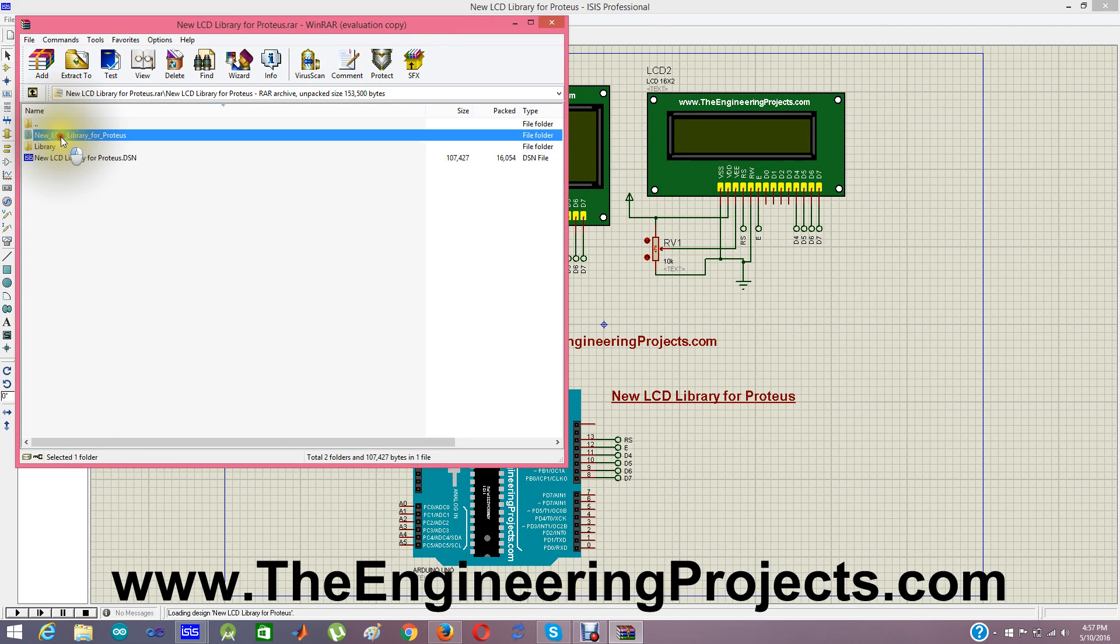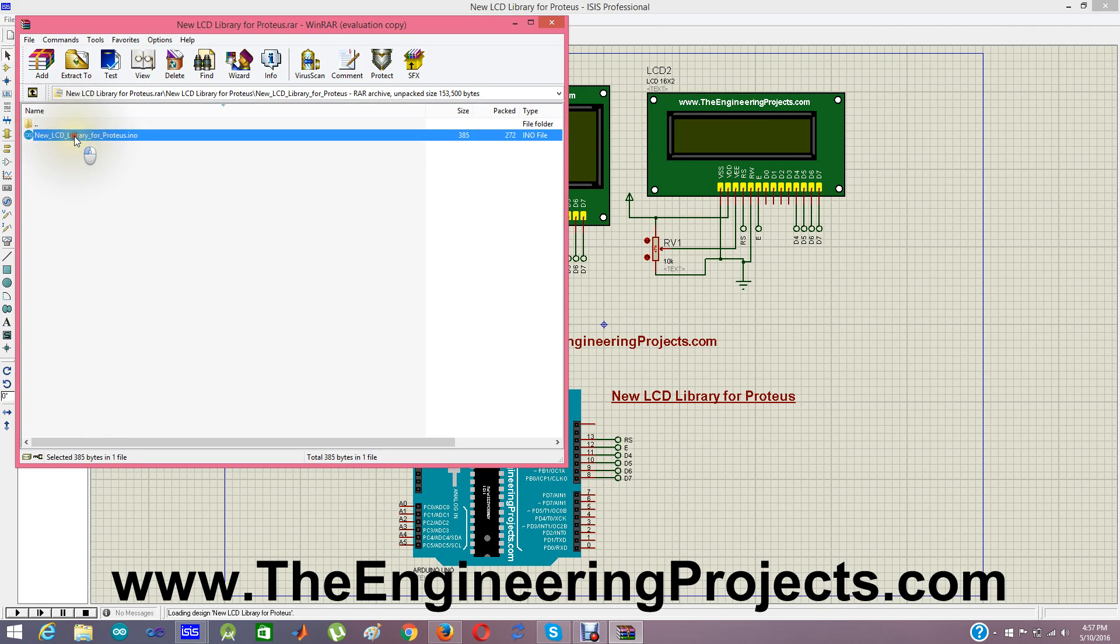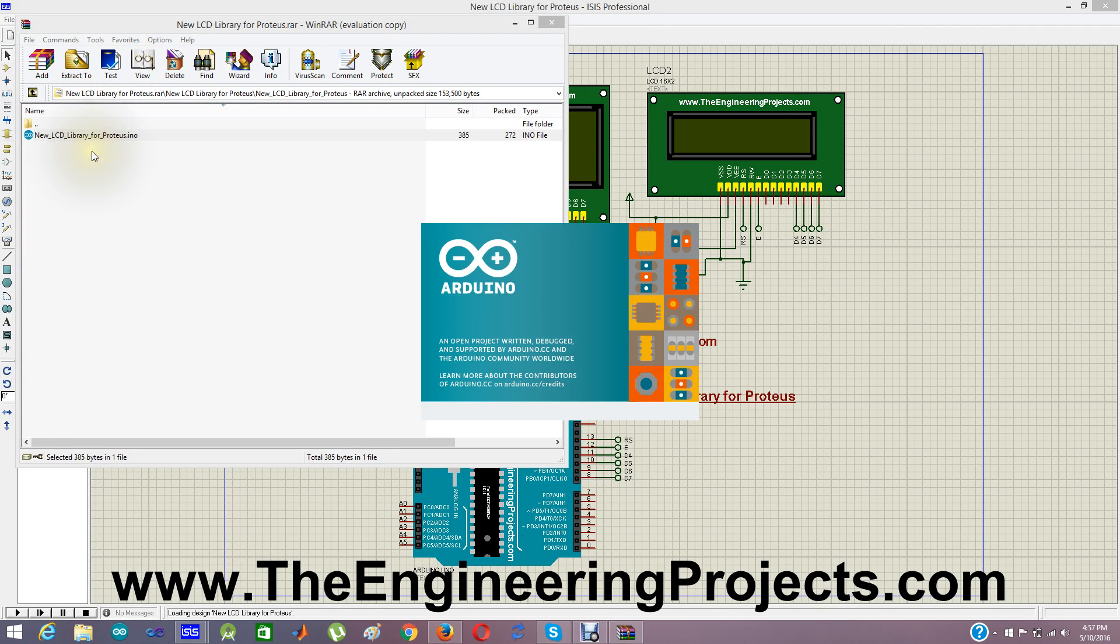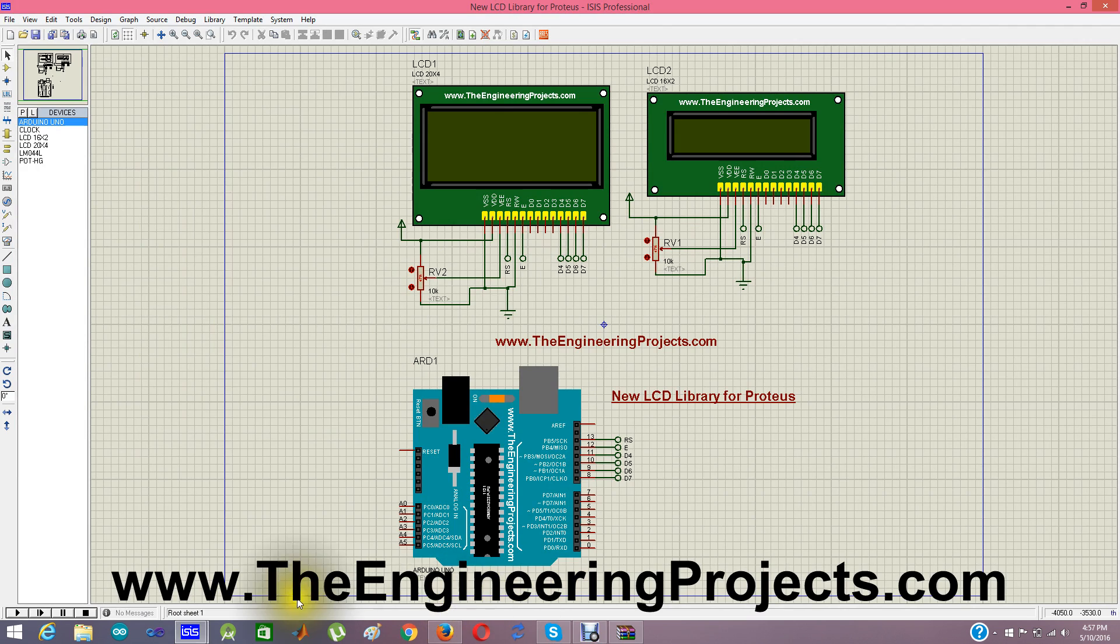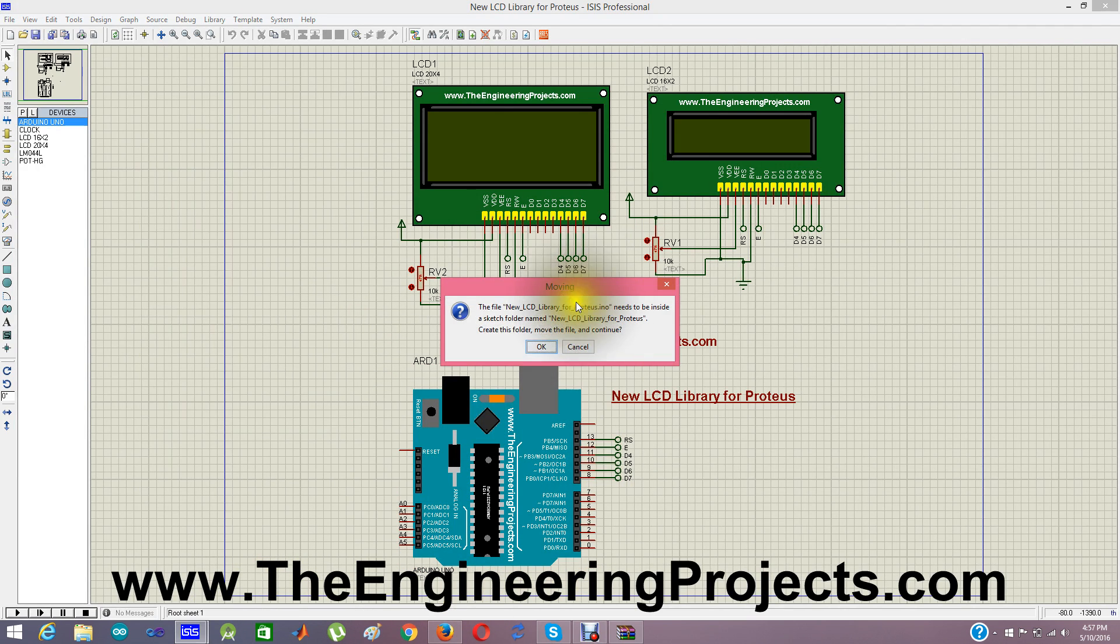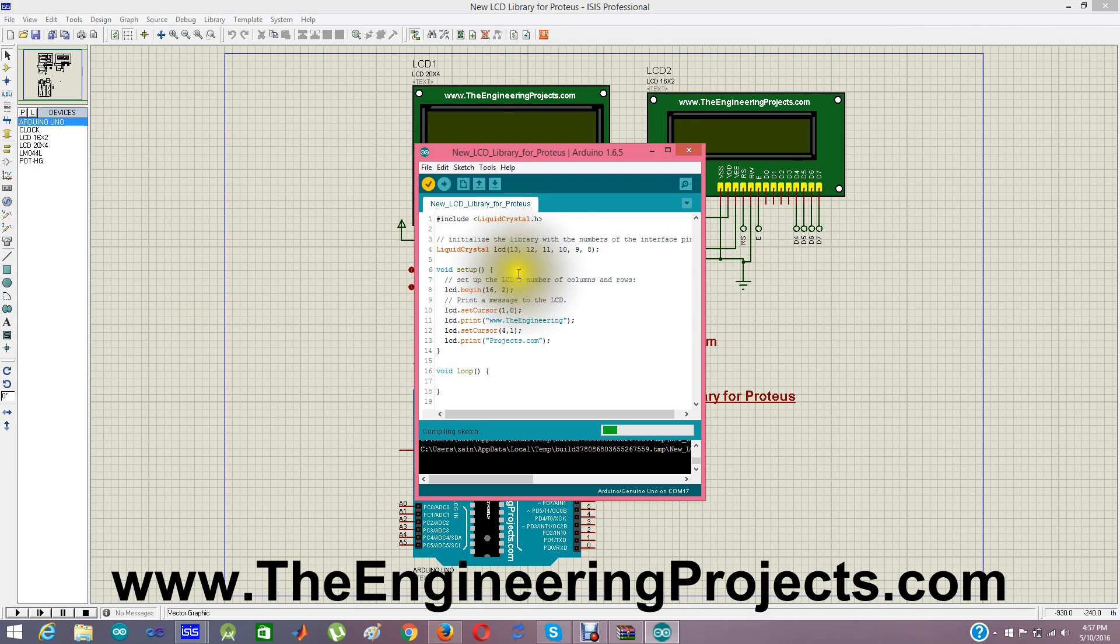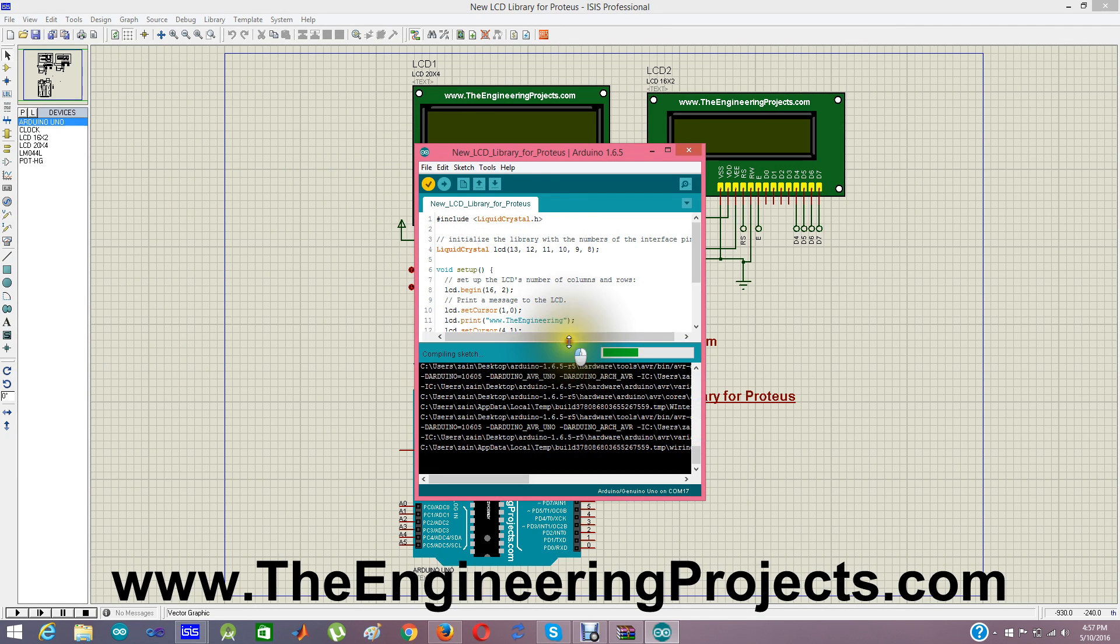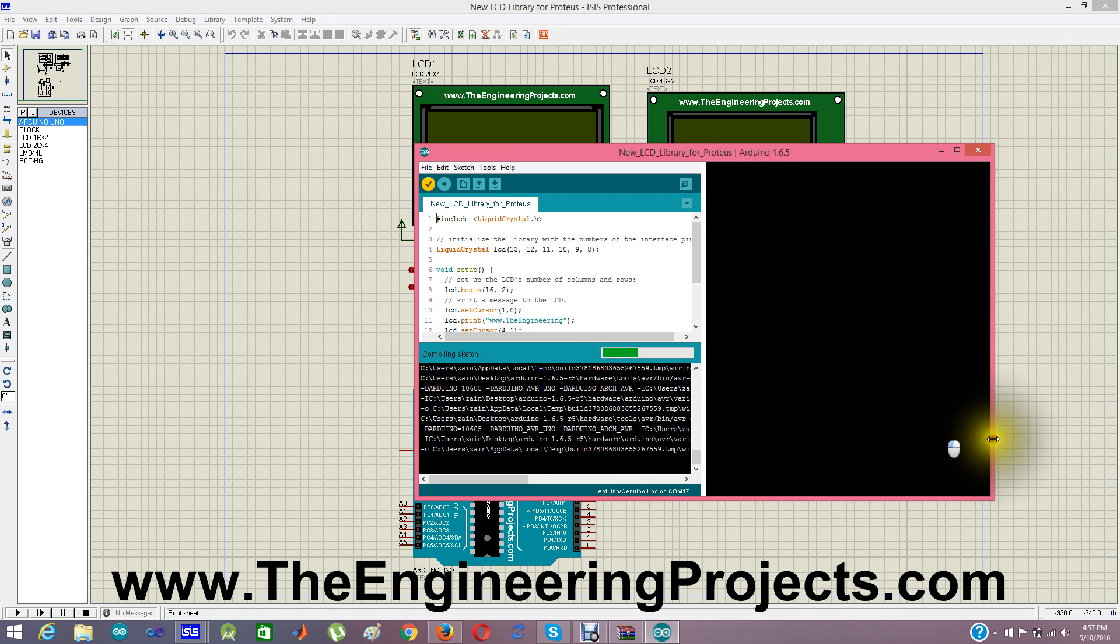And here is the code file. The code is opening. Here is the code. I am going to click compile to get the hex file, and I am going to upload this hex file in this Proteus simulation.